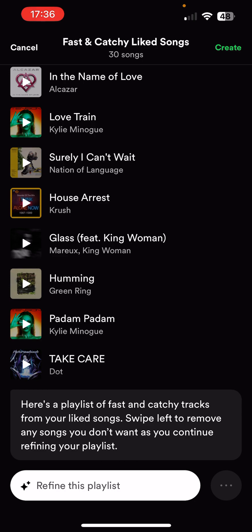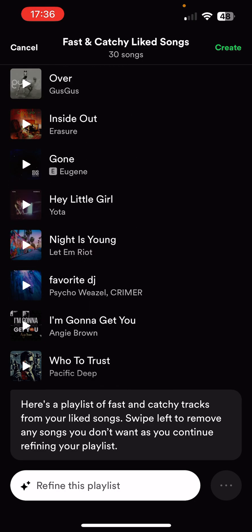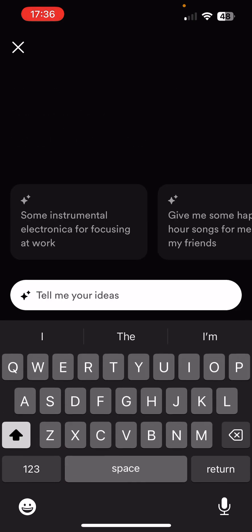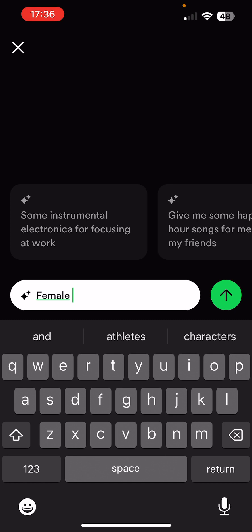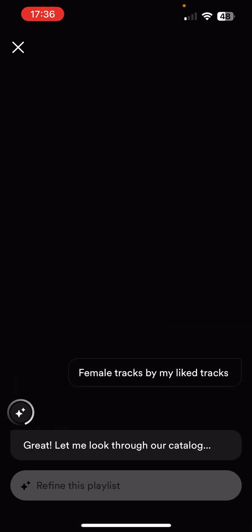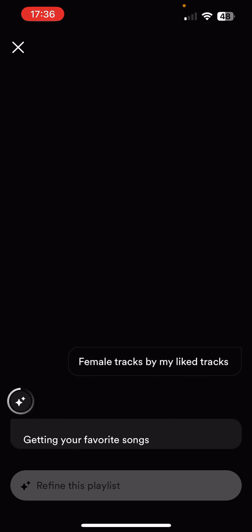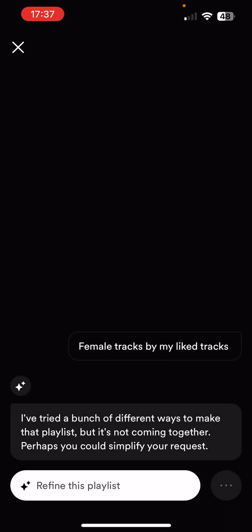You can try to confuse it. I typed 'female tracks by my liked tracks' to see what would happen. It said, 'Let me look through our catalogue, getting your favourite songs, starting fresh. The first time around wasn't a hit — I'm going to try something different. I've tried a bunch of different ways to make that playlist but it's not coming together. Perhaps you could simplify your request.' Either it was finding it too challenging because I've got so many liked tracks, or perhaps it doesn't understand what 'female' means.